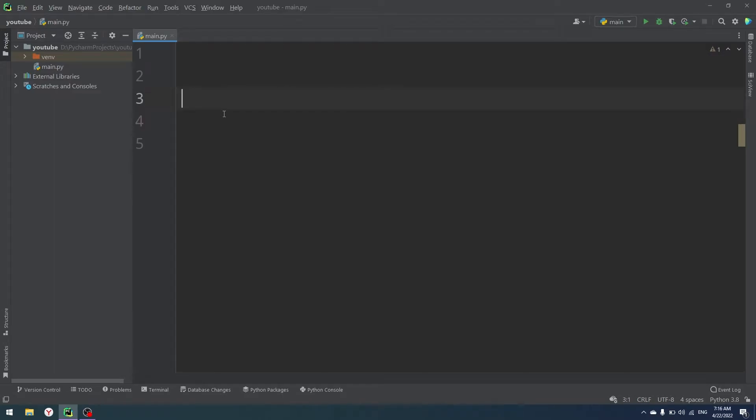Hello everyone, my name is Andrew. Today we're going to be learning Python, and today we'll talk about decorators with arguments in them. So let's start.